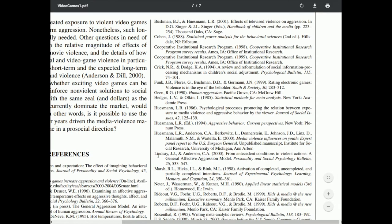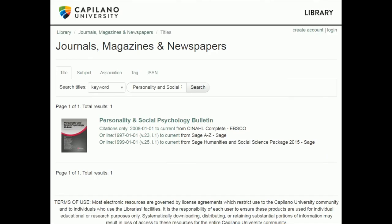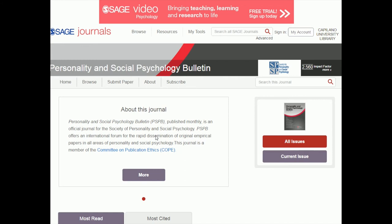We have 1997 to current — and looking at my reference, this article is from 2000. So in theory, we should totally have this article. Now I'm going to copy the name of the article itself and go back into the library. I can pick either of the databases since they both cover 1997 to current, and clicking into one of them will give me issues of this journal that I need.